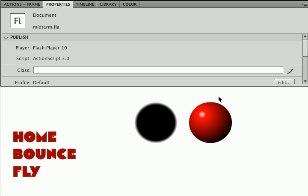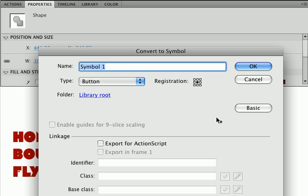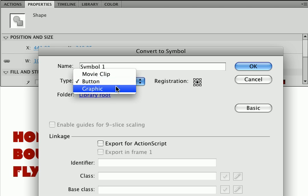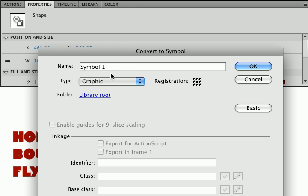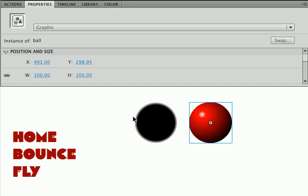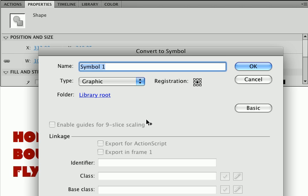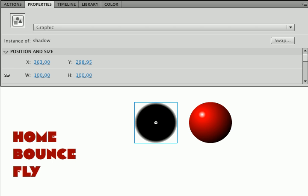So what I'm going to do for each of these is turn them into a graphic or a movie clip. It really doesn't matter, but I won't need to name them. I'm going to hit F8, and since this is a static element that I won't need to talk to with ActionScript, I'm just going to call it ball as a graphic, and this is also a static element. Remember, you can register different positions. I'm going to put the registration point in the center, and this is going to be called shadow.